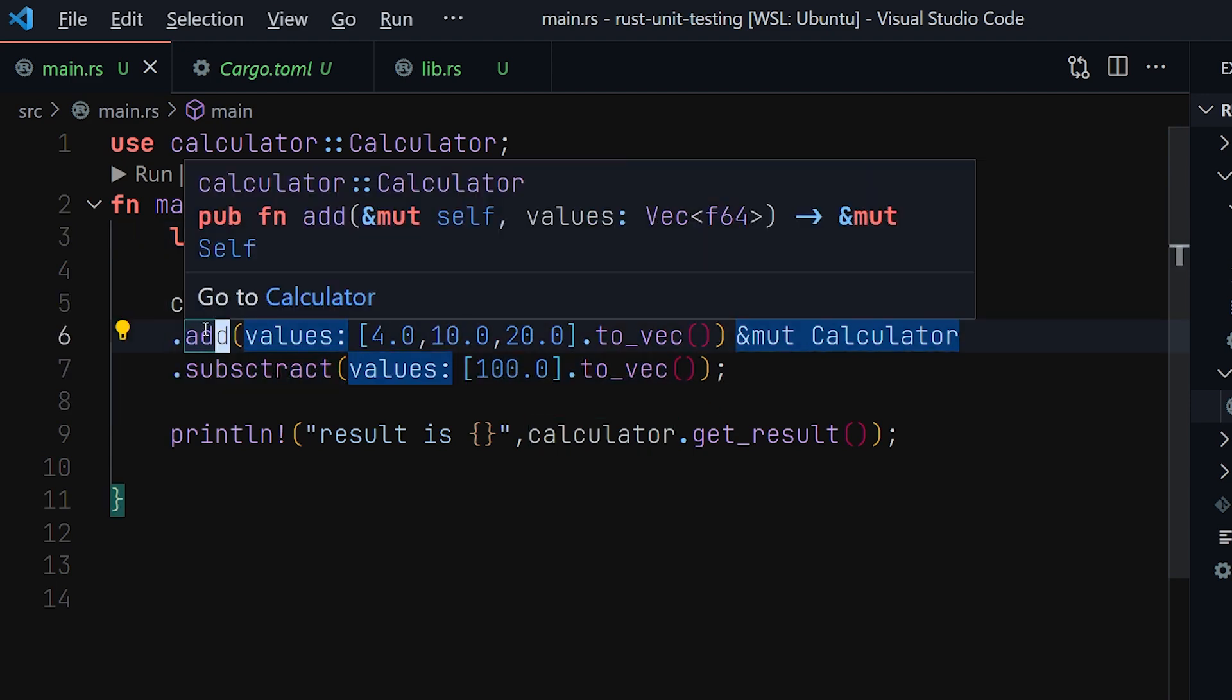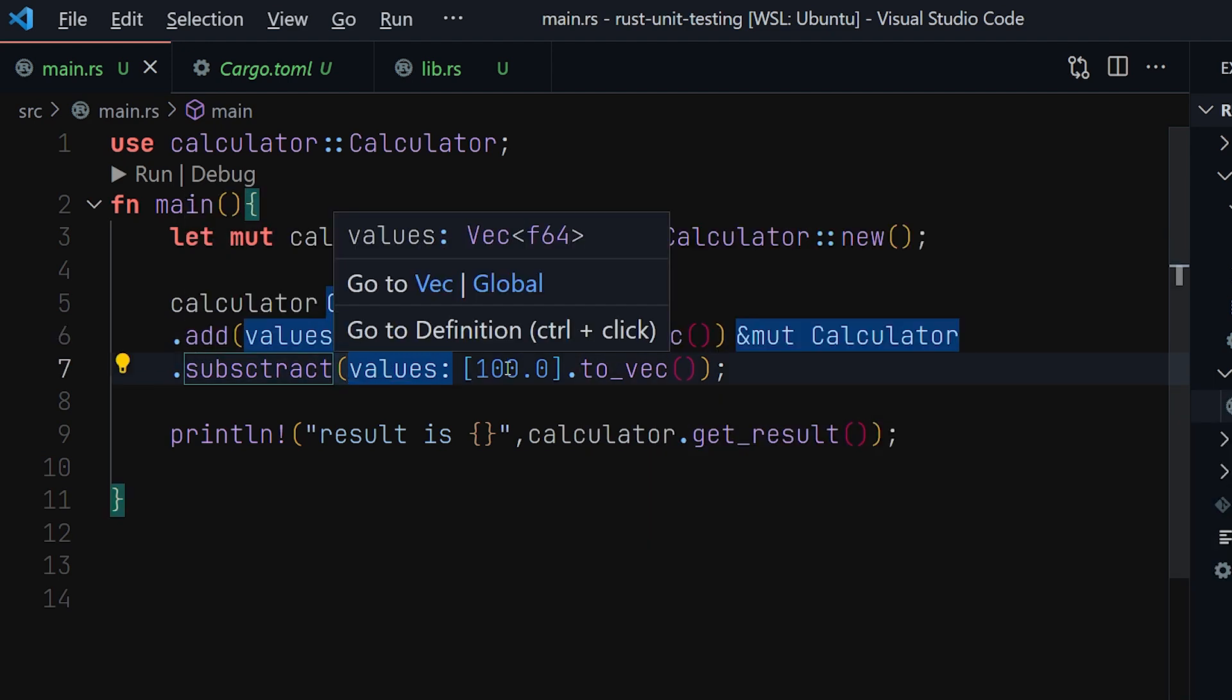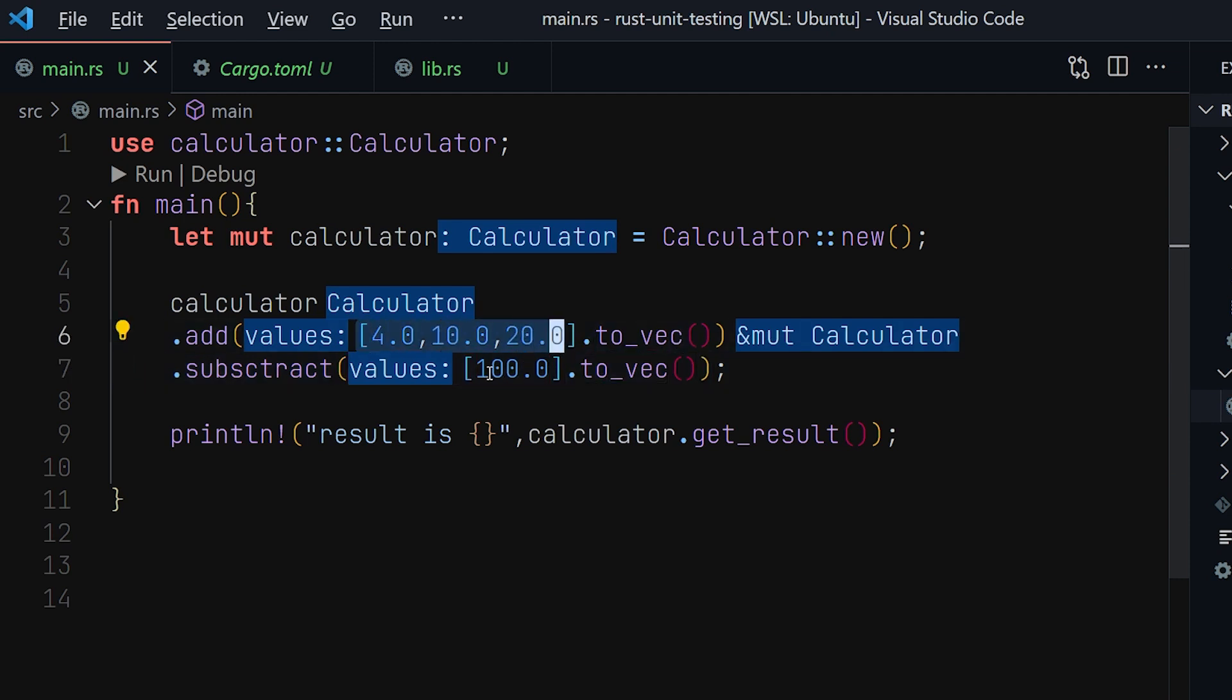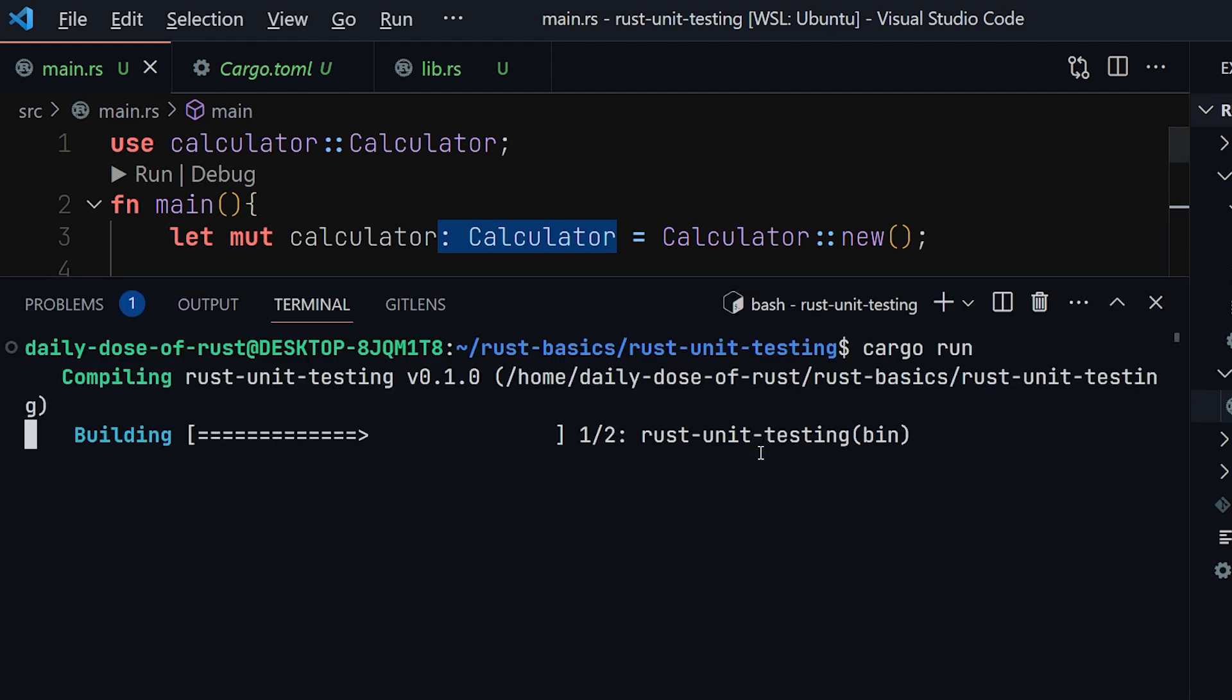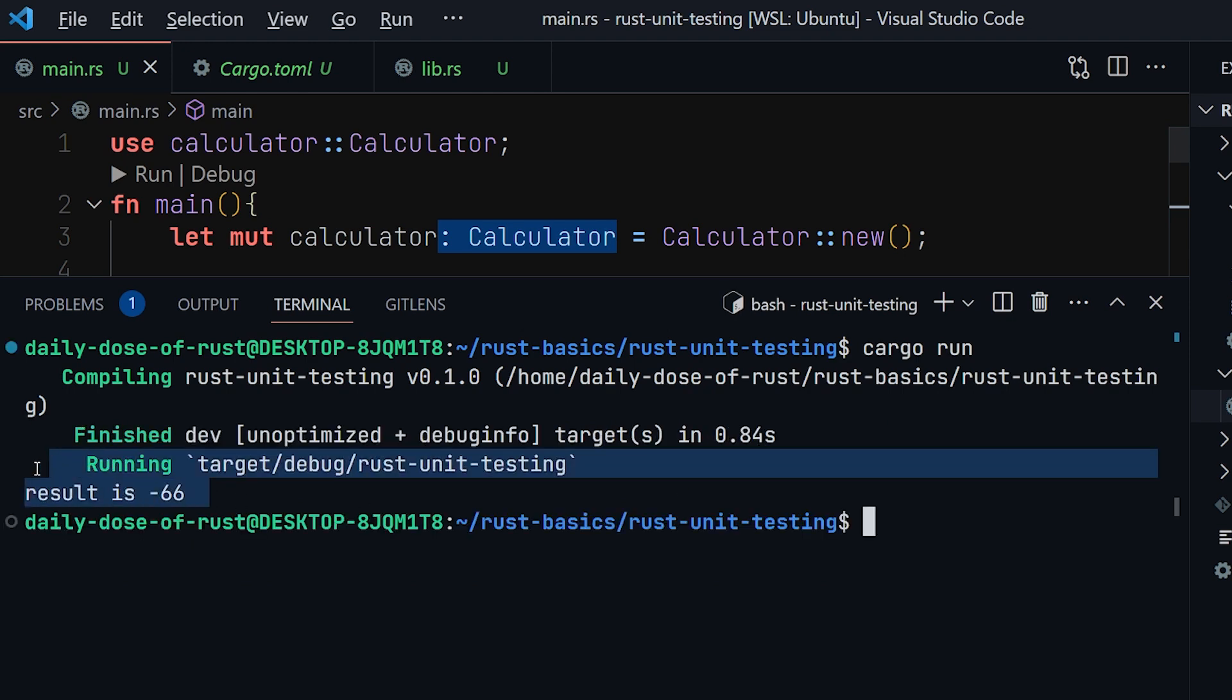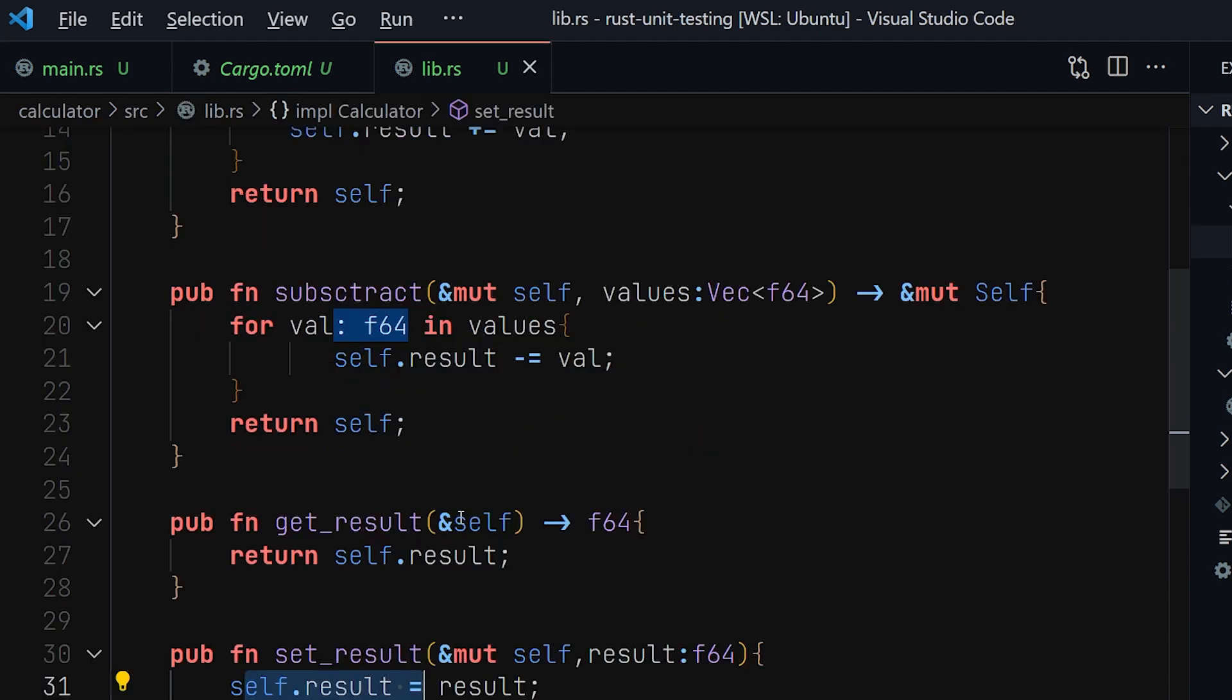And then call add to add some values. Now we are adding 4.0, 10.0, 20.0, and that will be 34 later on. And then we are subtracting values, and inside there we have just 100. So it's going to add these numbers and then it's going to minus 100 from them. And then we'll print the result to the terminal. Now if we run that code, you get result is minus 66, and that is correct. 34 minus 100 is minus 66.